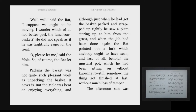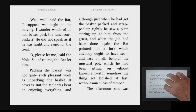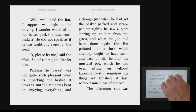The page restarts reading: 'I suppose we ought to be moving. I wonder which of us had better pack the luncheon basket. He did not speak as if he was frightfully eager for the treat.' A two-finger tap again pauses. Now if I use two fingers to rotate on the screen, I can bring up the rotor.